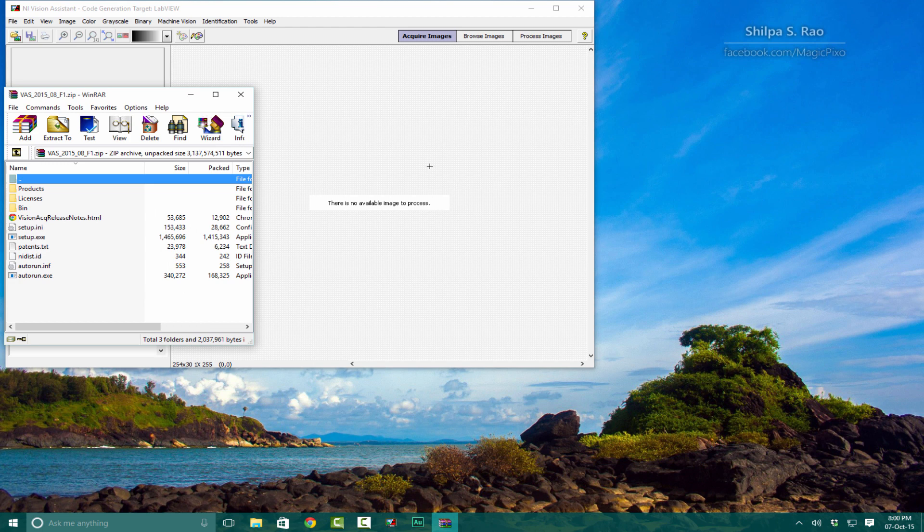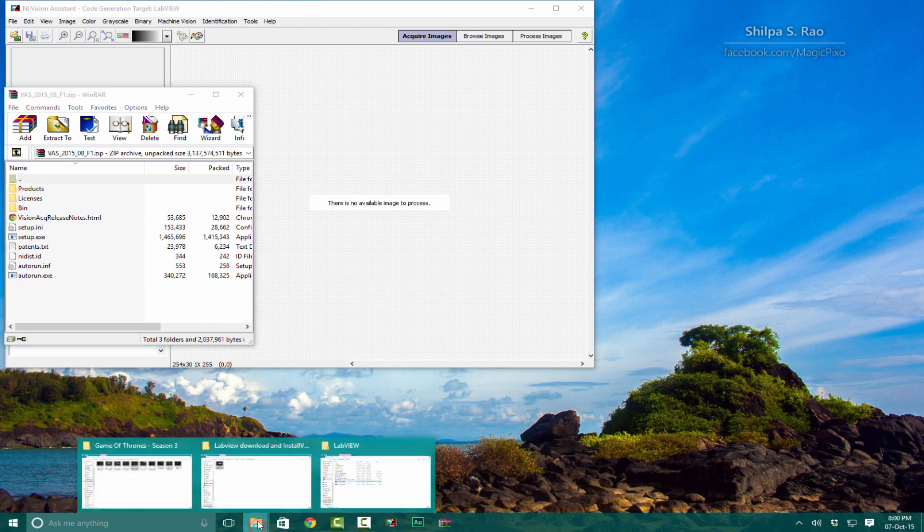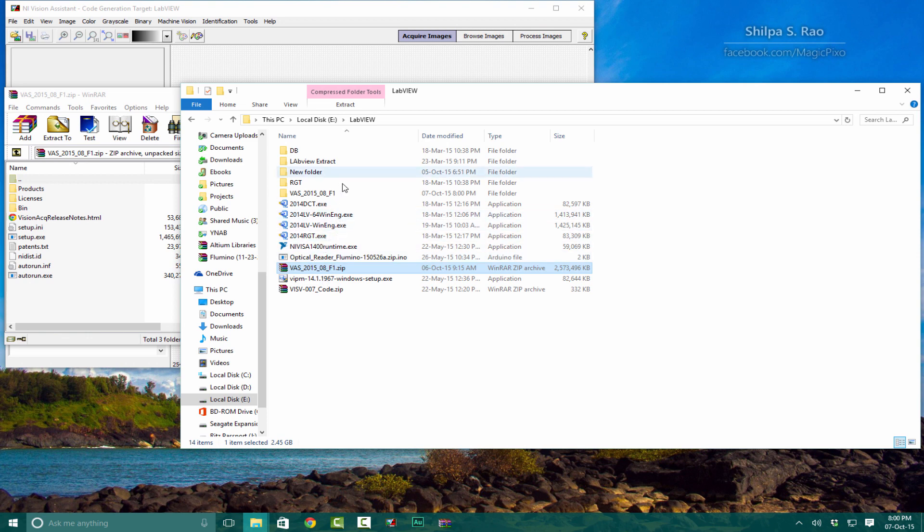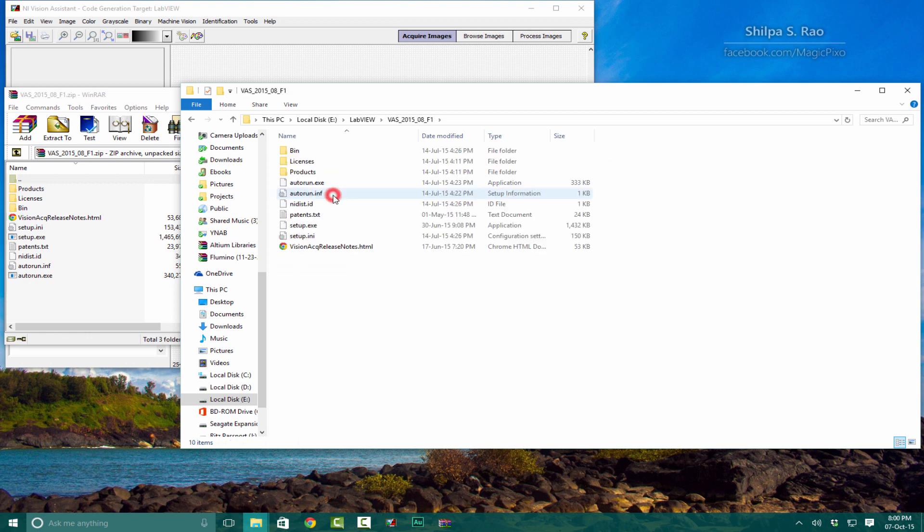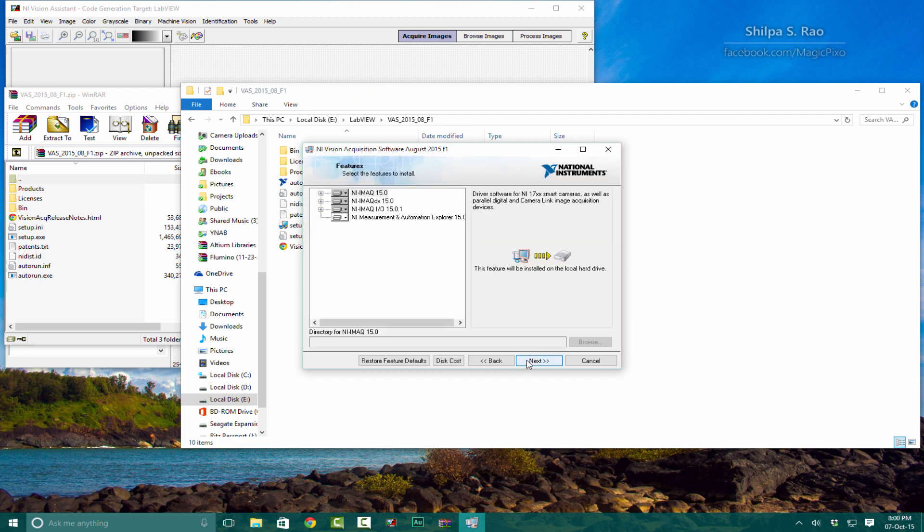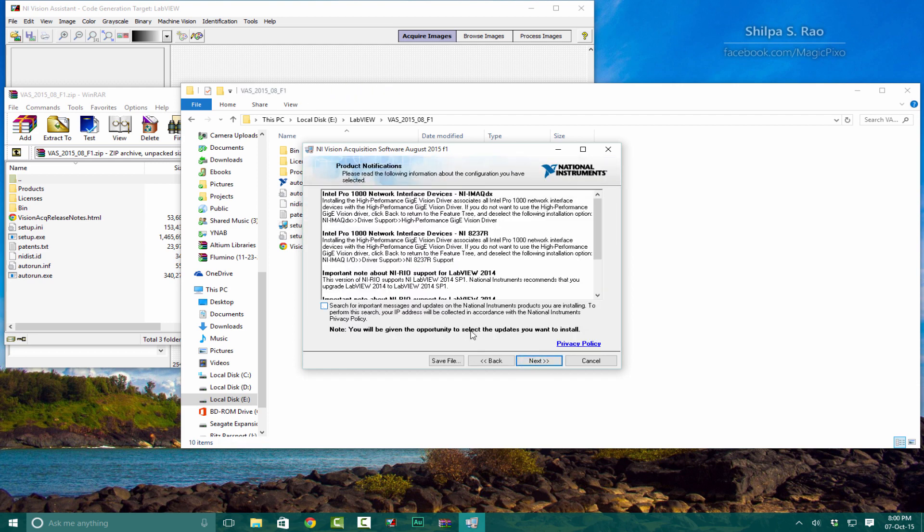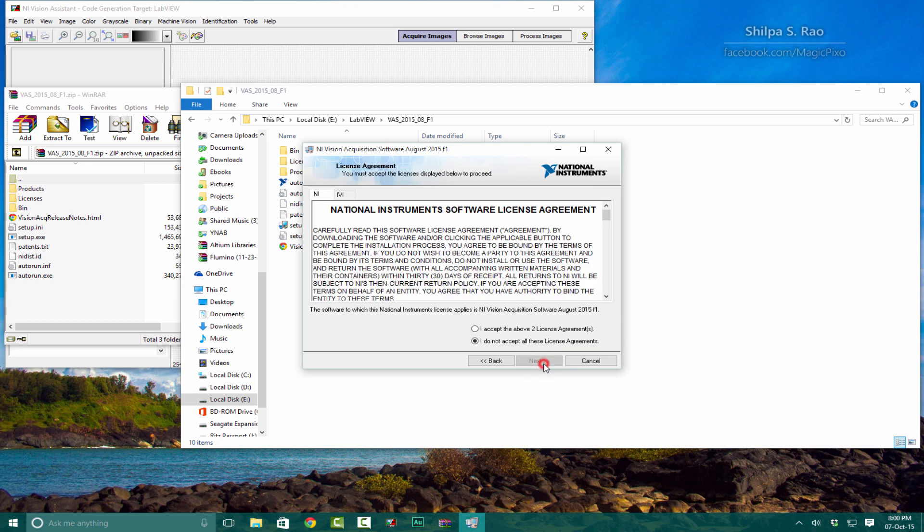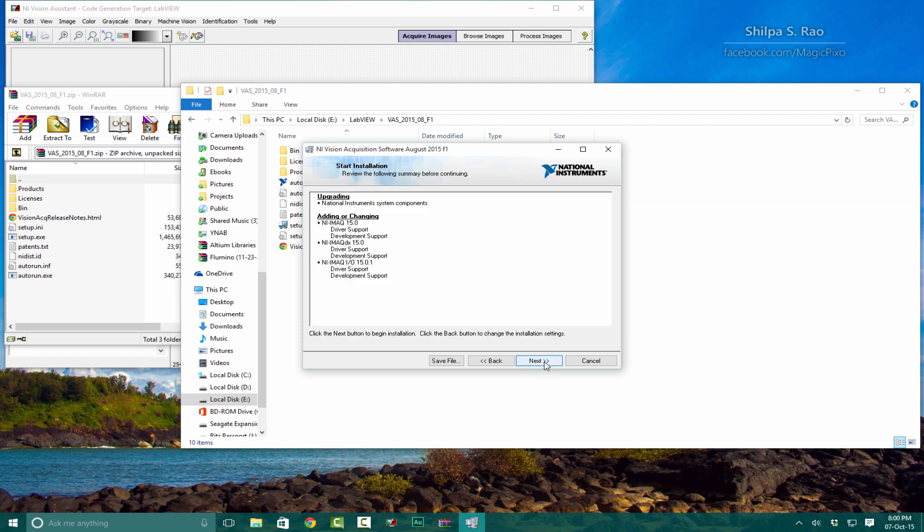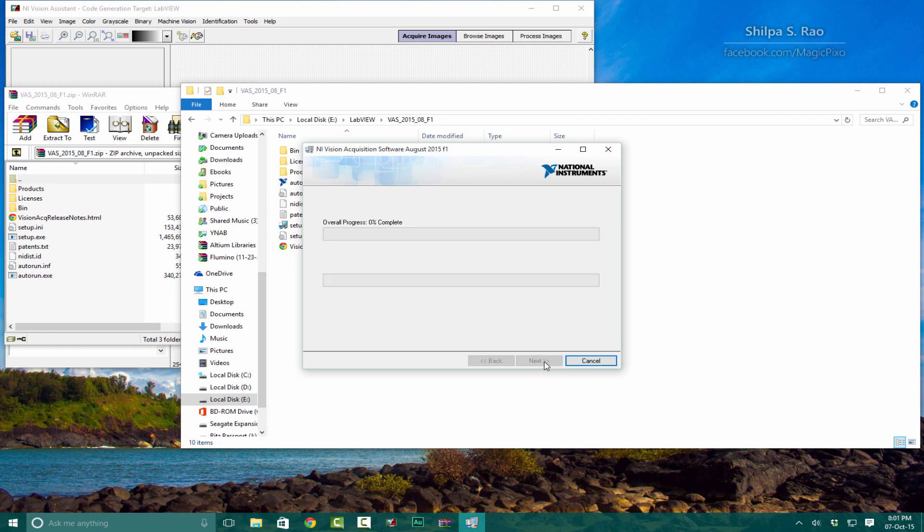Open up that folder and click on setup.exe. Wait while the Vision Acquisition Software installs. Click Next, Next again, deactivate that, accept the two licenses if you want to. I'm going to disable Windows Fast Startup as well. Click Next again and wait for the installation to complete.